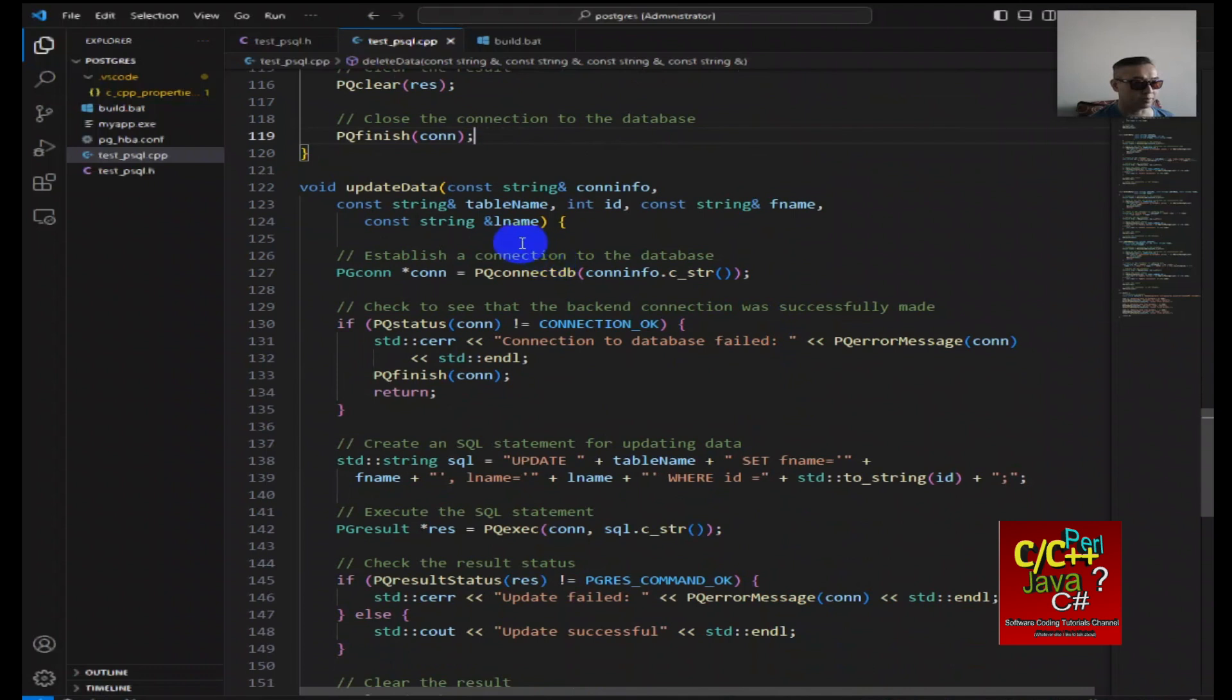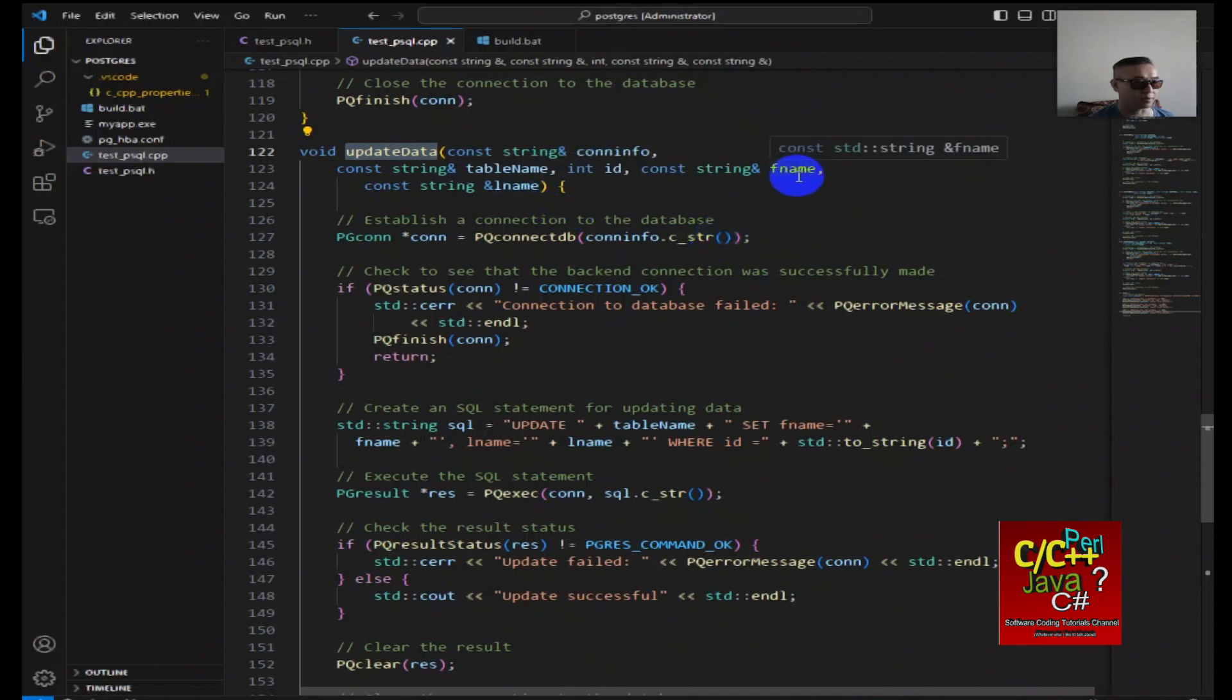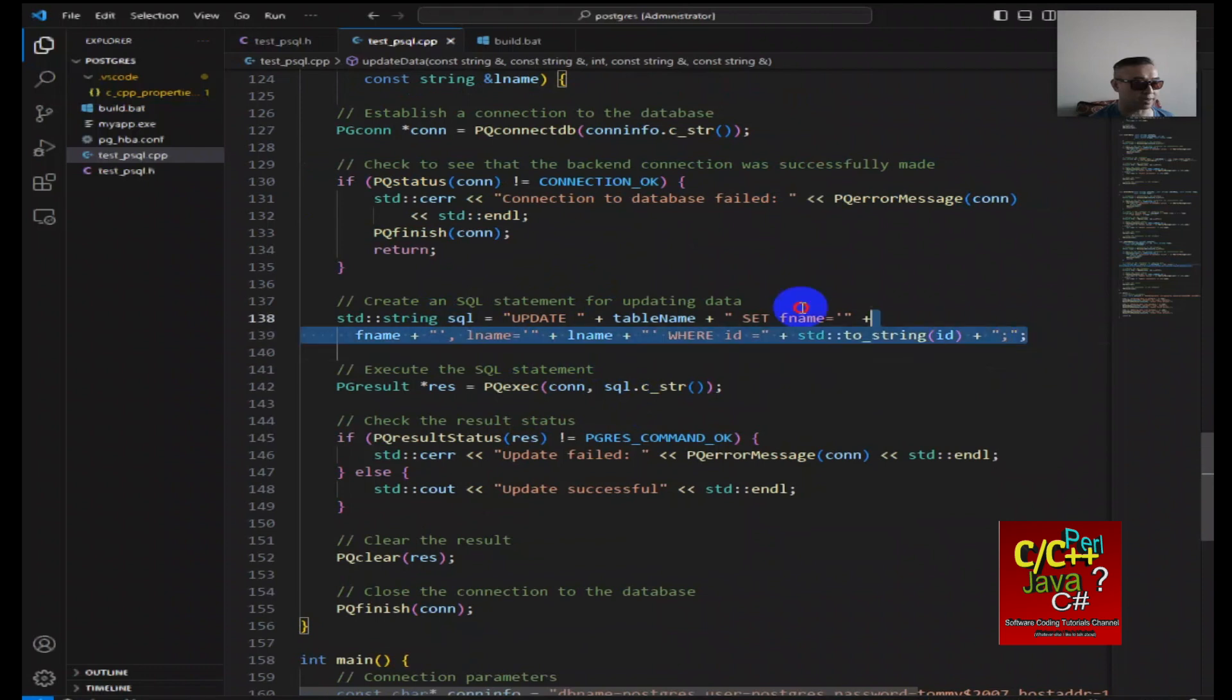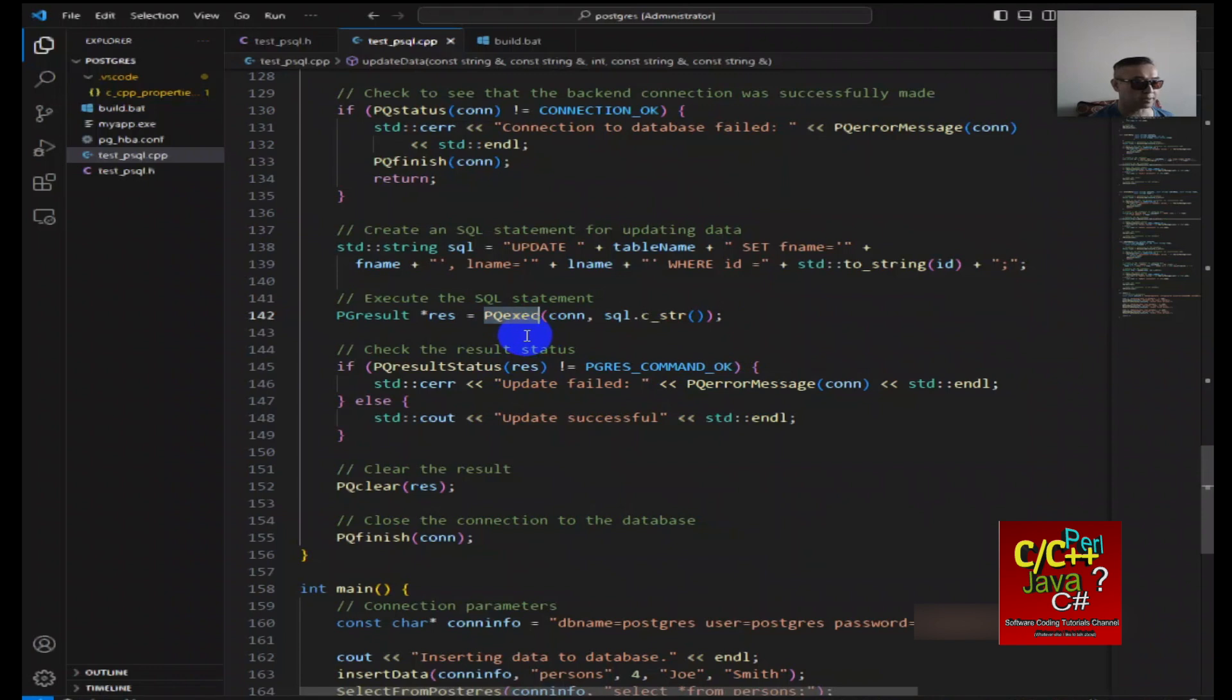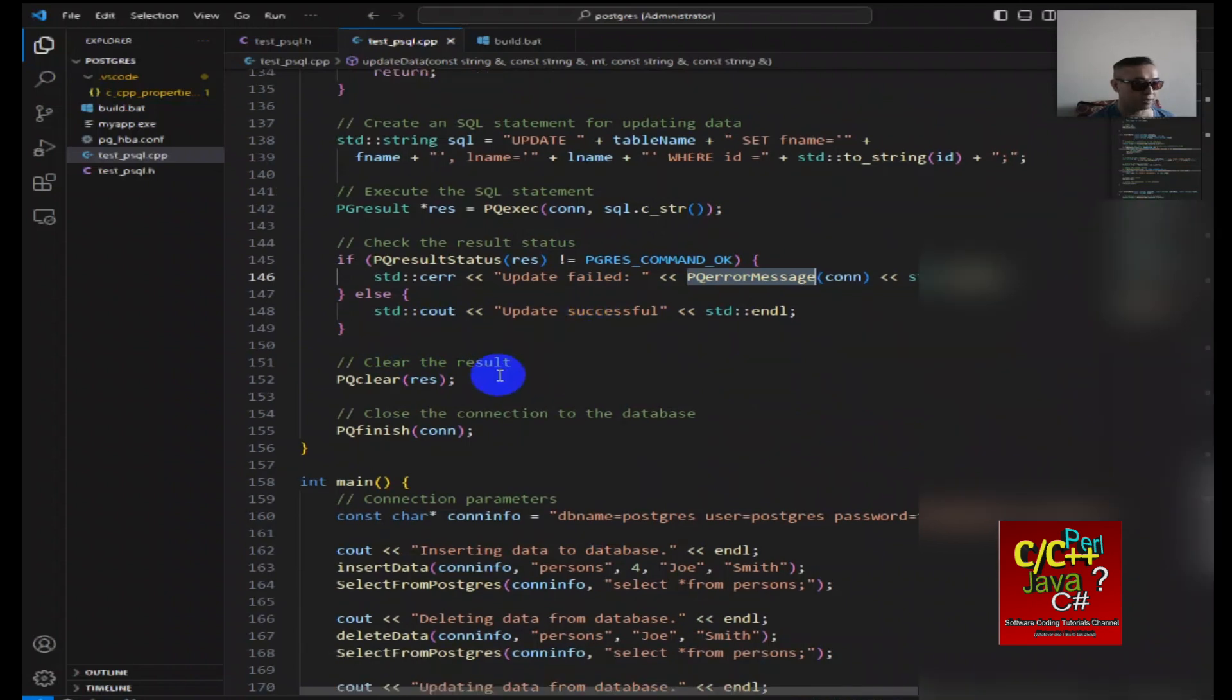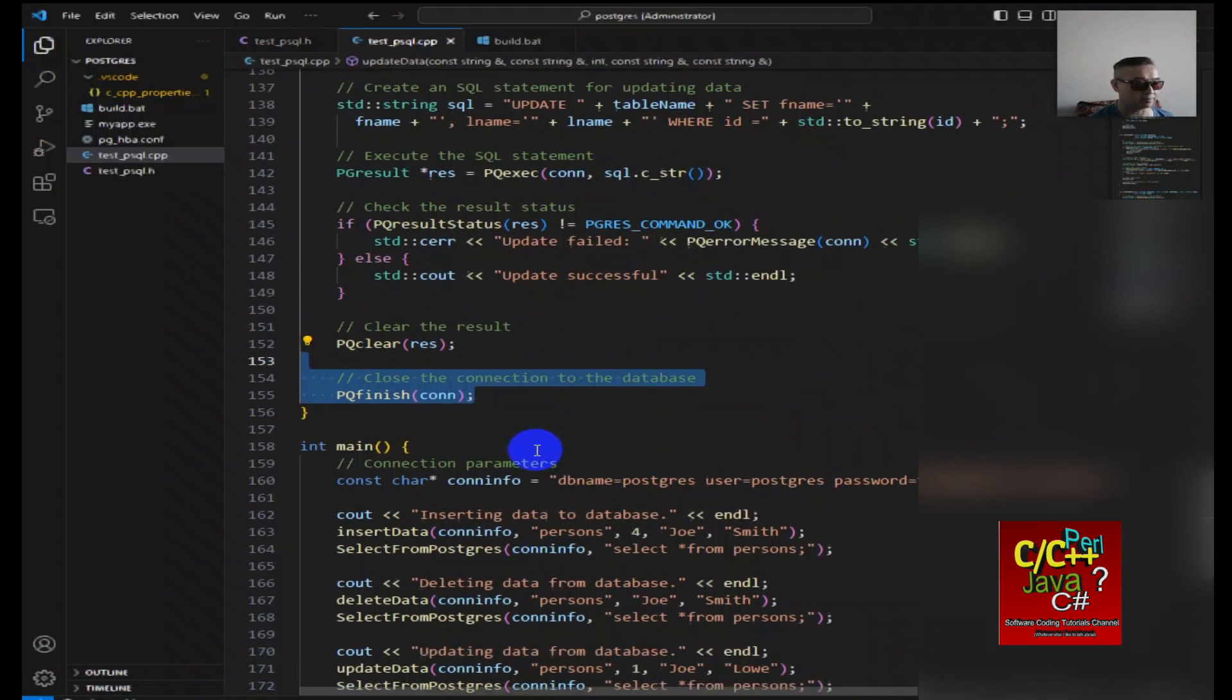Similarly, with the update data function, we pass in the connect string, table name, id, first name, last name. Similar construct, try to connect to database, then constructing my update statement, then calling the pq execute function. If the update fails, then we give it an error using the pq error message. Otherwise, we state that it's successful, then we clear the result and then we finish it off by closing the database connection.